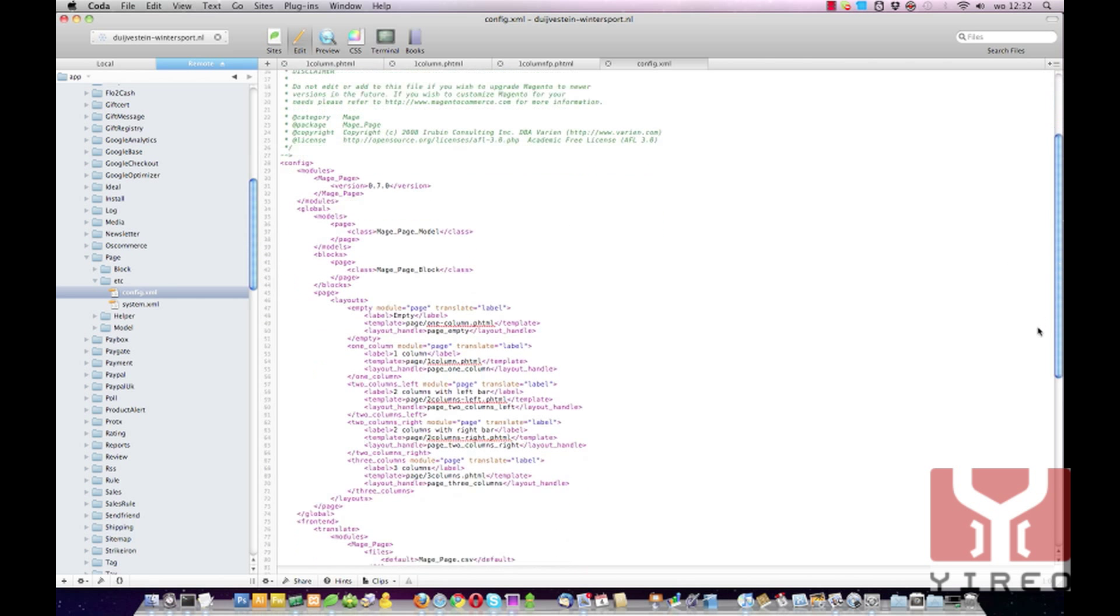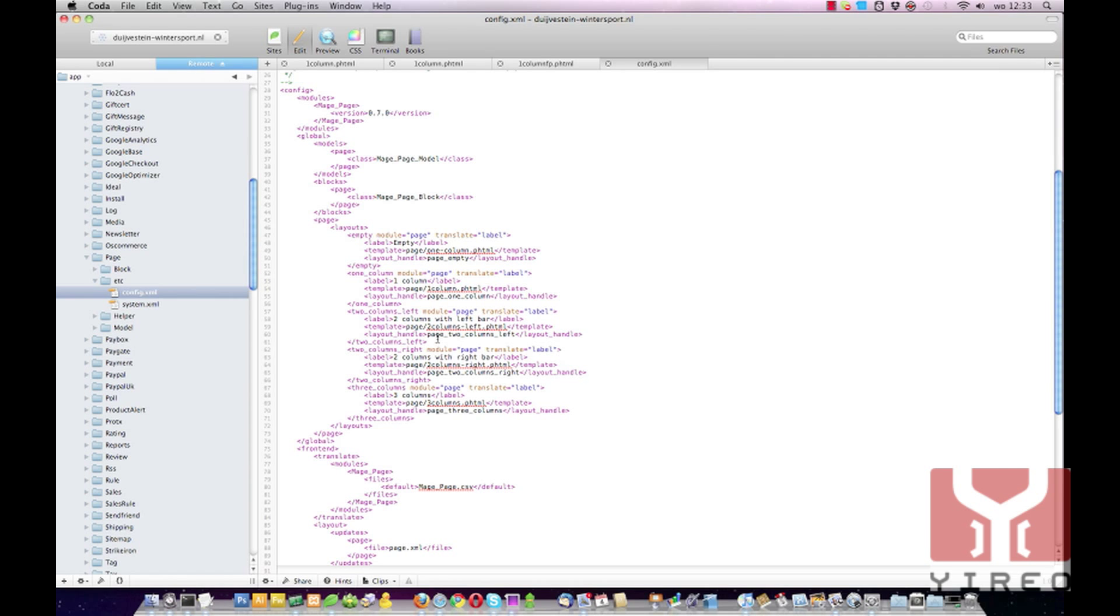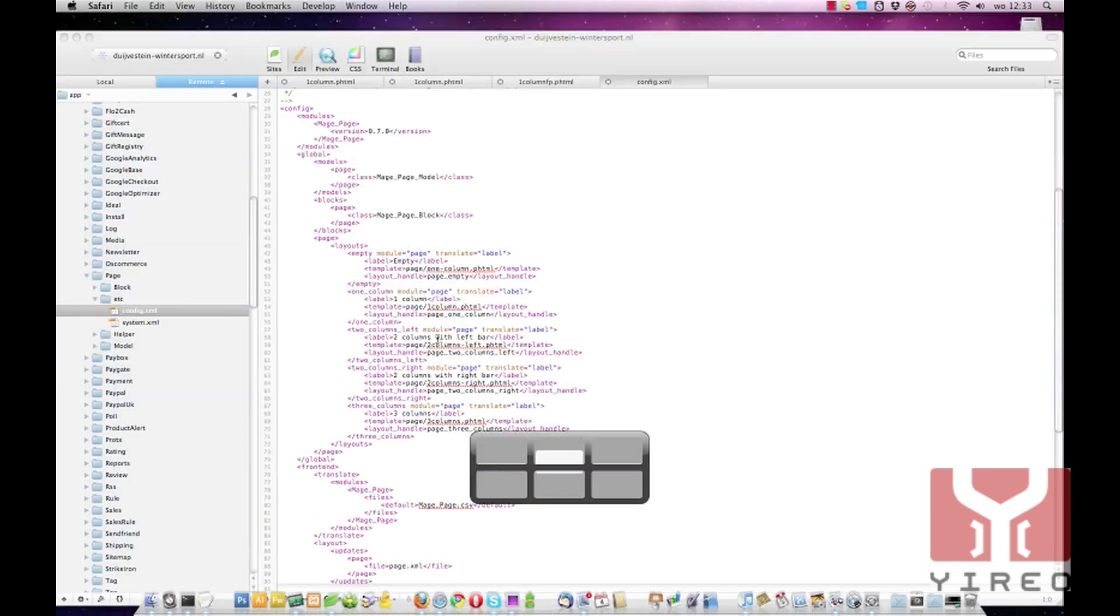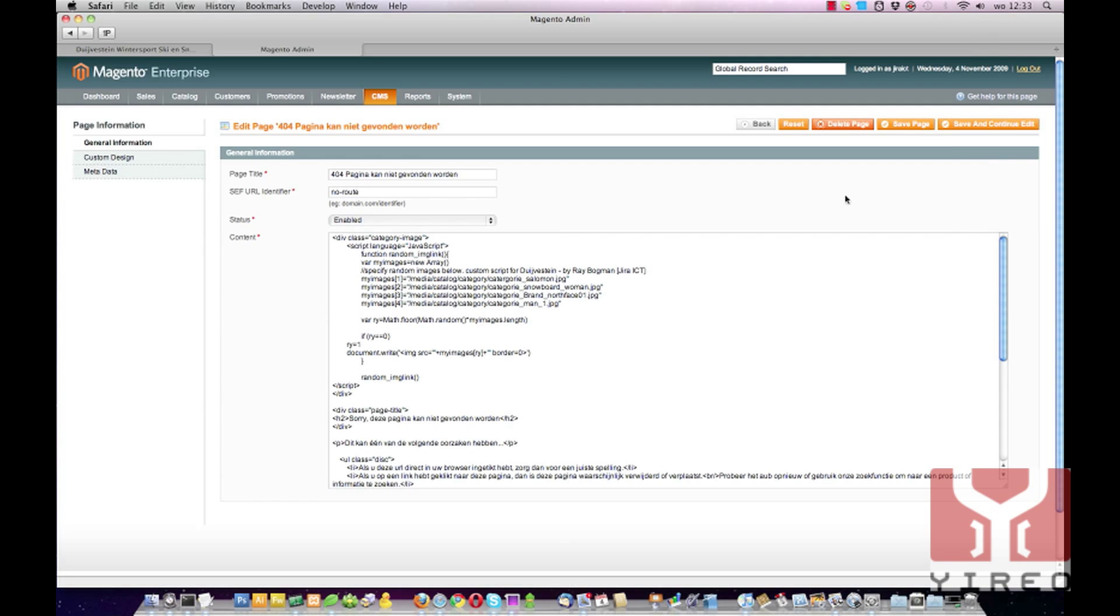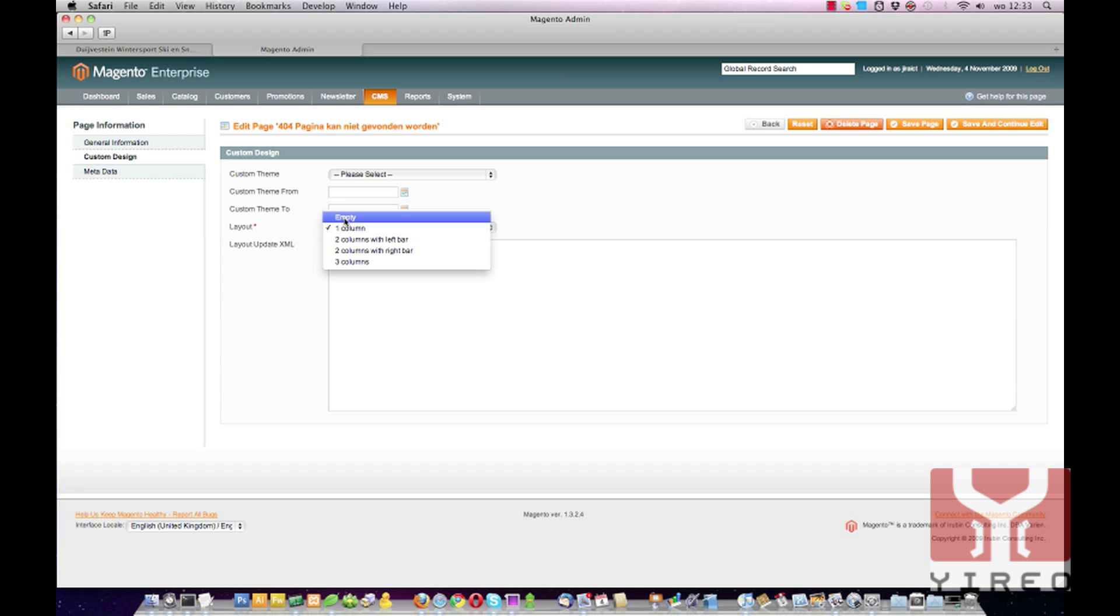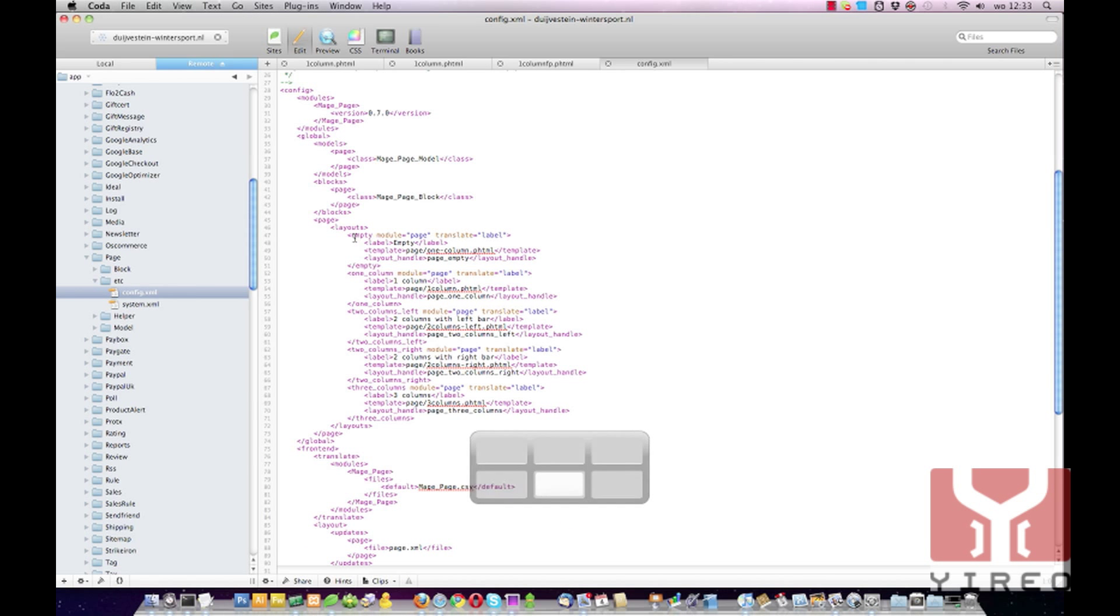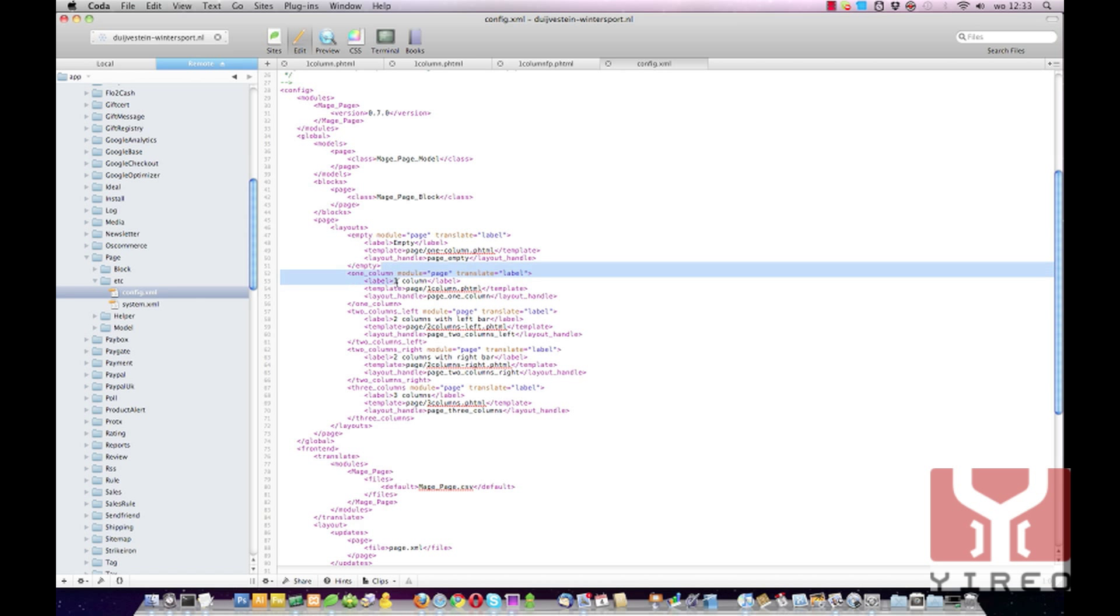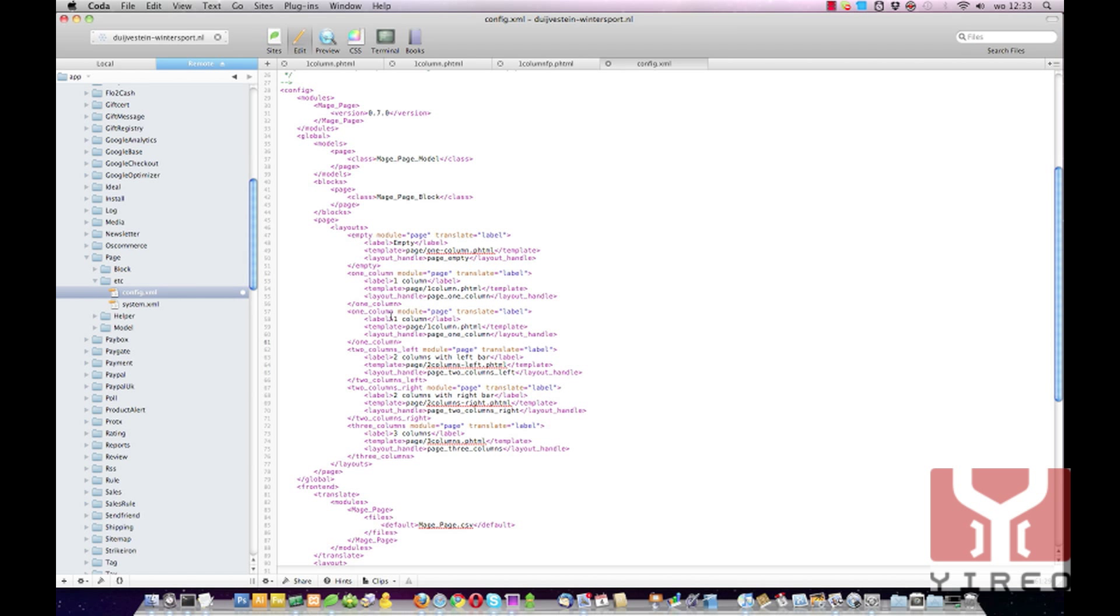Scroll down. Over here you can see the defined layouts: empty, one column, two columns with left bar, two columns with right bar, and three columns, the same as we can see over here in the custom design. Empty, one column, two columns, two columns, three columns. We're going to add another one and since it's based on one column we're going to copy this one and paste it after.